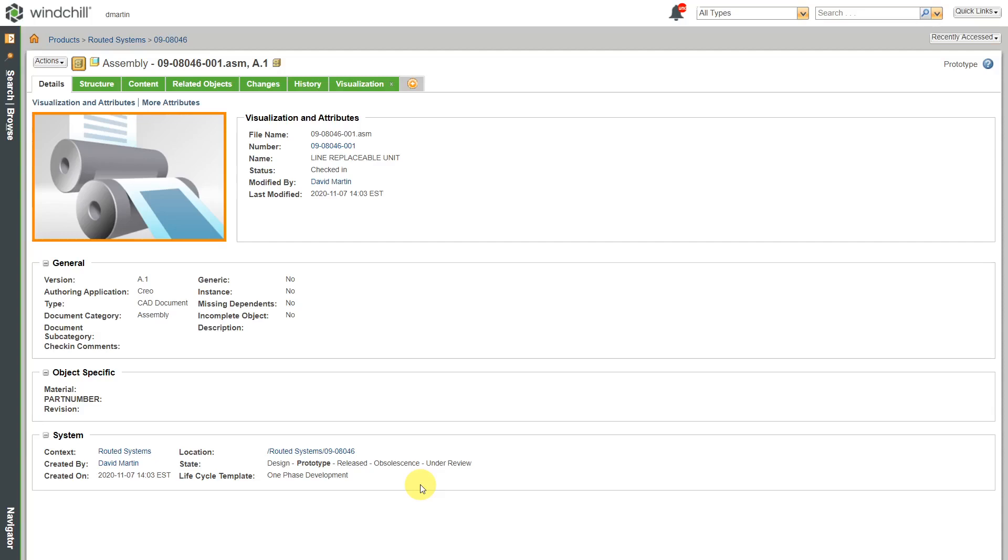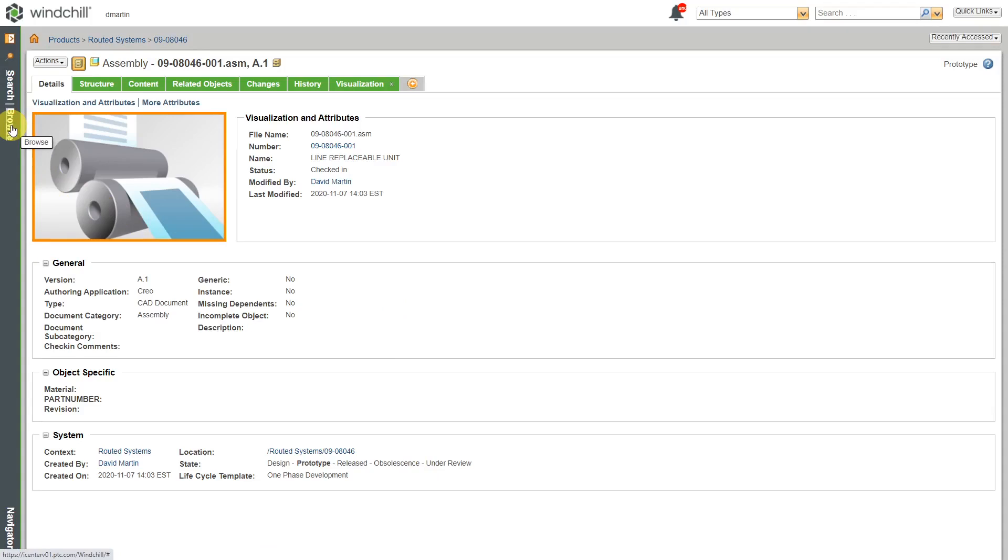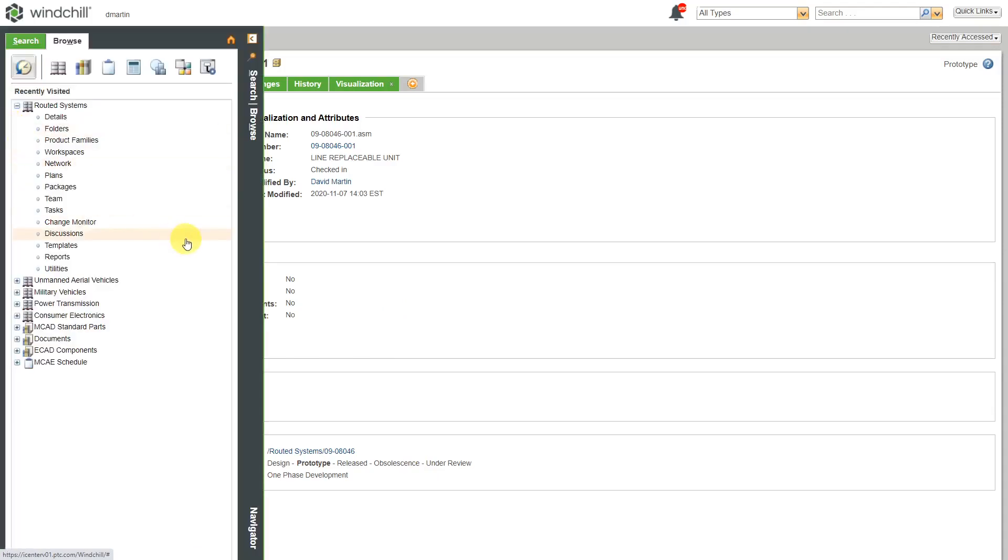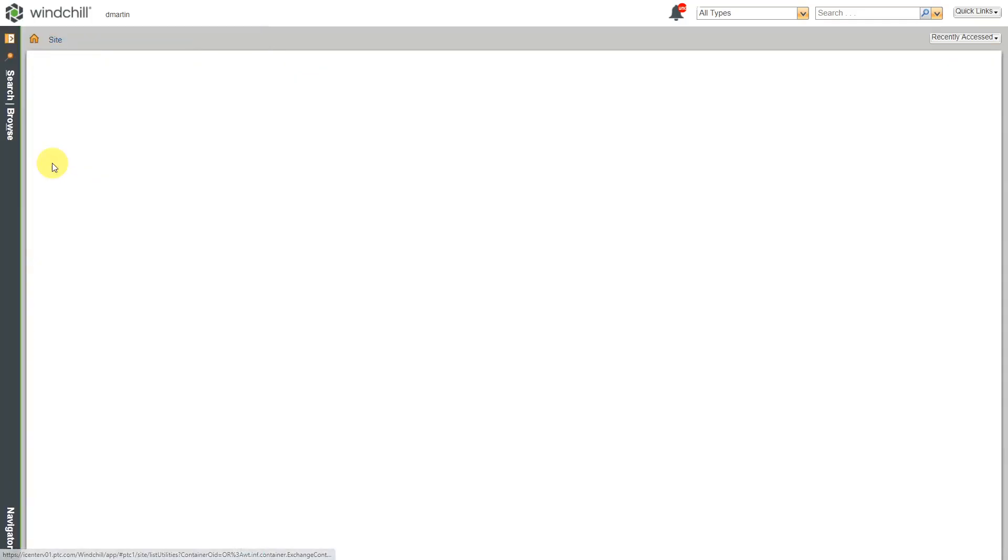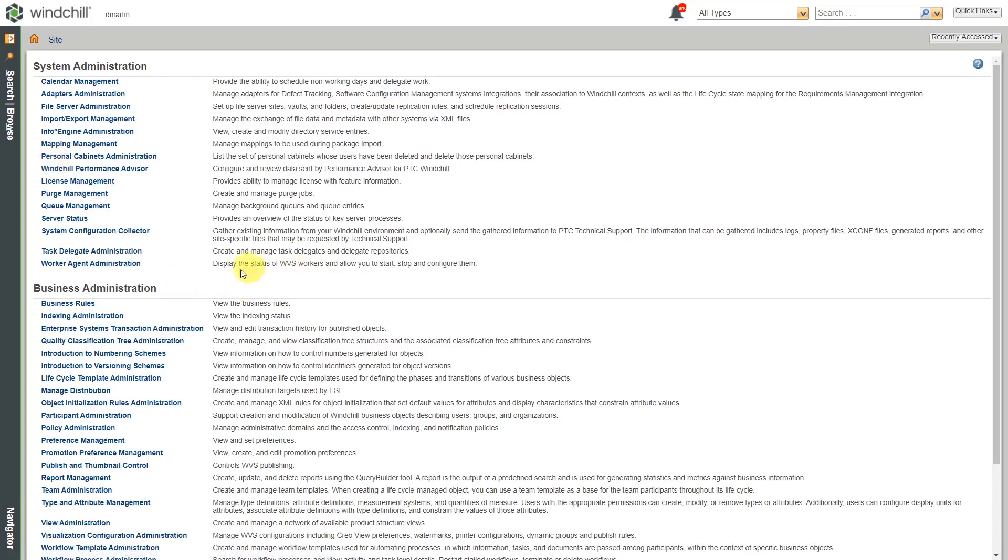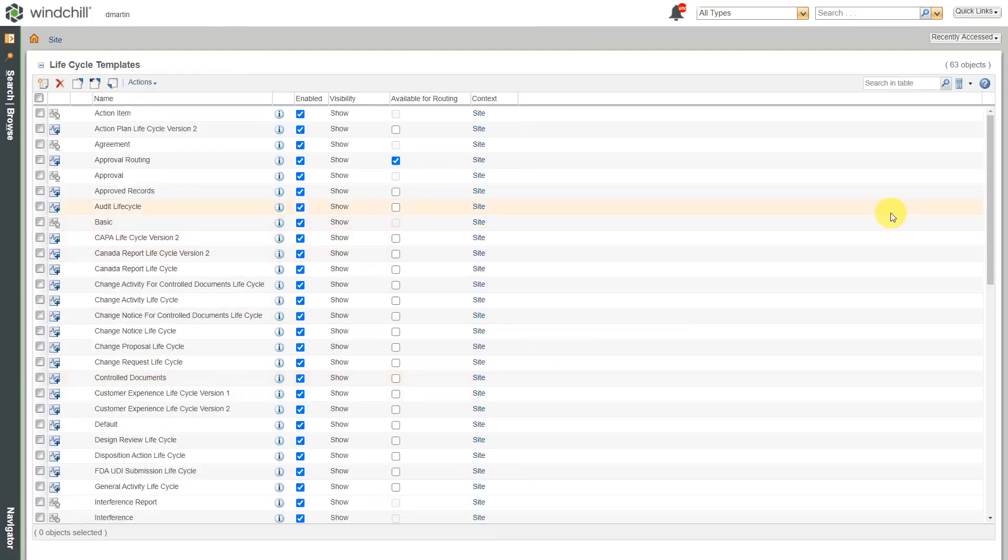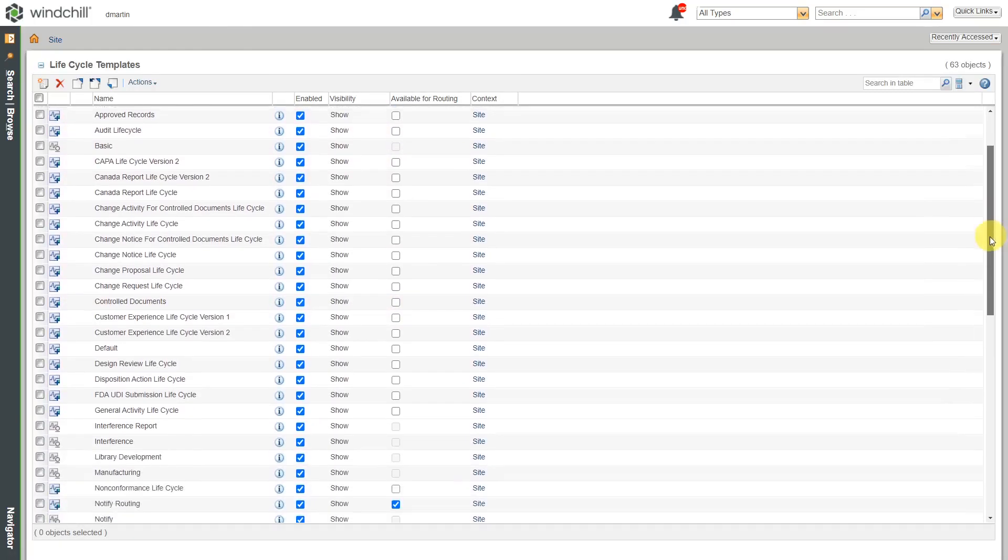But let's say that we decide that this isn't good enough. I want to create a new life cycle template that I want to use for other objects. To do that as an administrator, you can go to your utilities and create a new life cycle template. So here I will click on the browse tab in the navigator. Then I'm going to go to my site tab and then over here we have utilities. I'll click on that and over here we have the life cycle template administration utility.